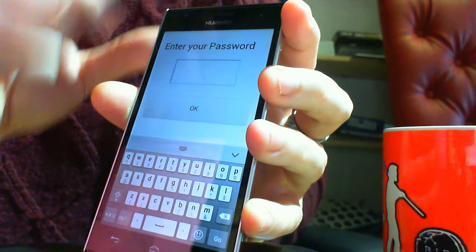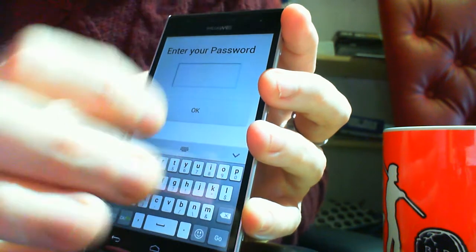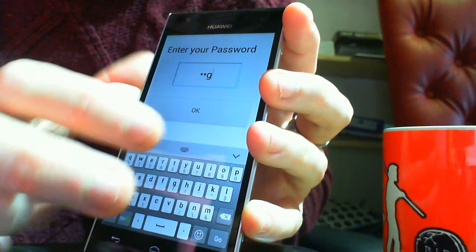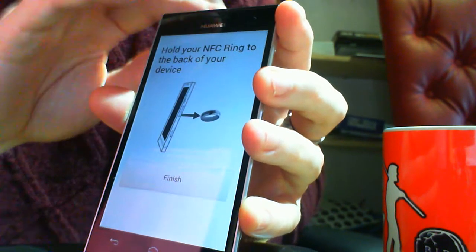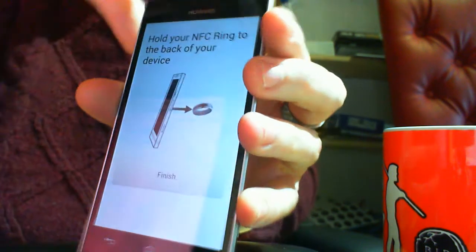Okay, put my password in. At the moment it's GGG. Okay.